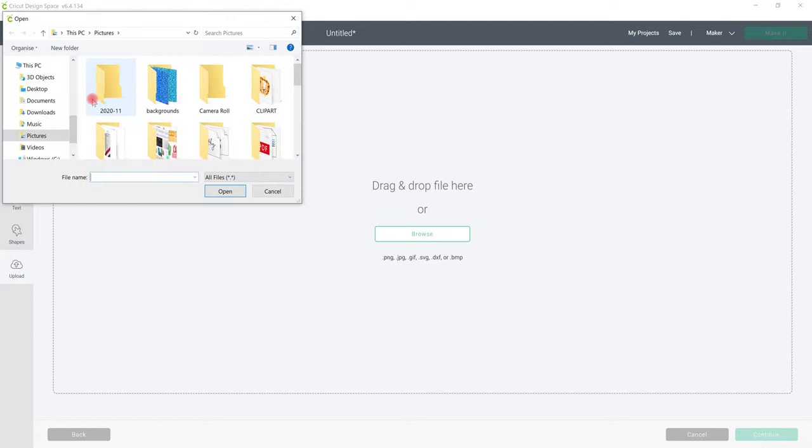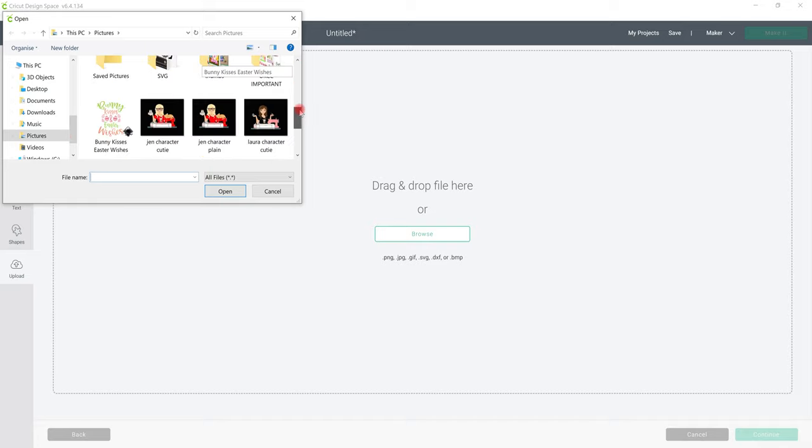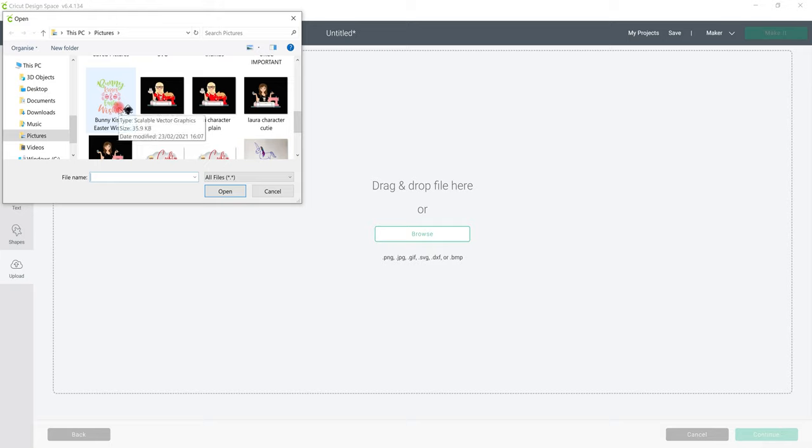Mine always opens up in my pictures but it's easy to find your pictures. There's my SVG there.